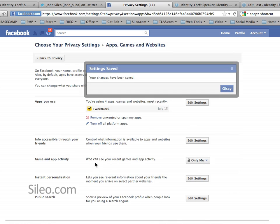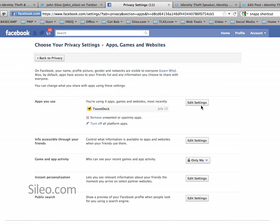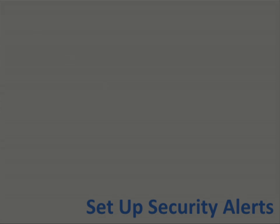Finally, Game and App Activity, Instant Personalization, and Public Search. Public Search controls how much Google and other search engines can find out about you through your Facebook page. Make sure you go in and take a look at each of those according to the steps in this article.